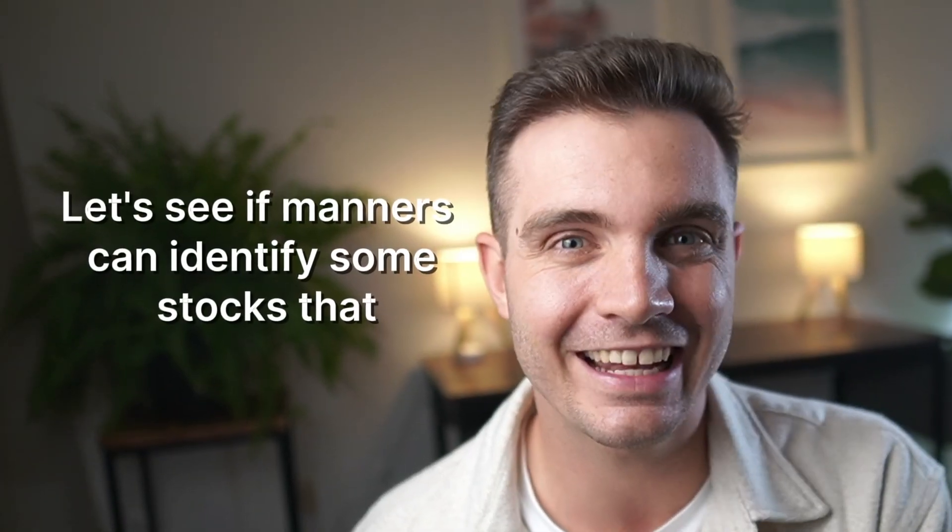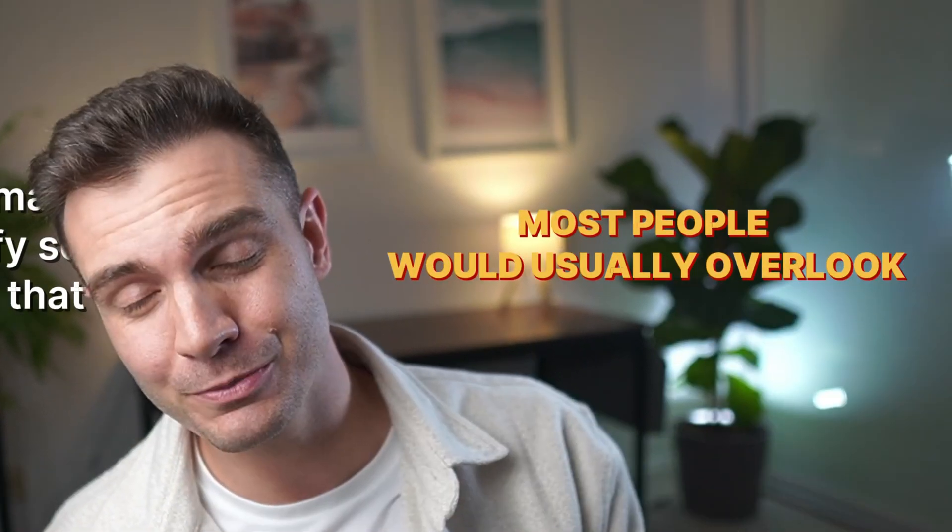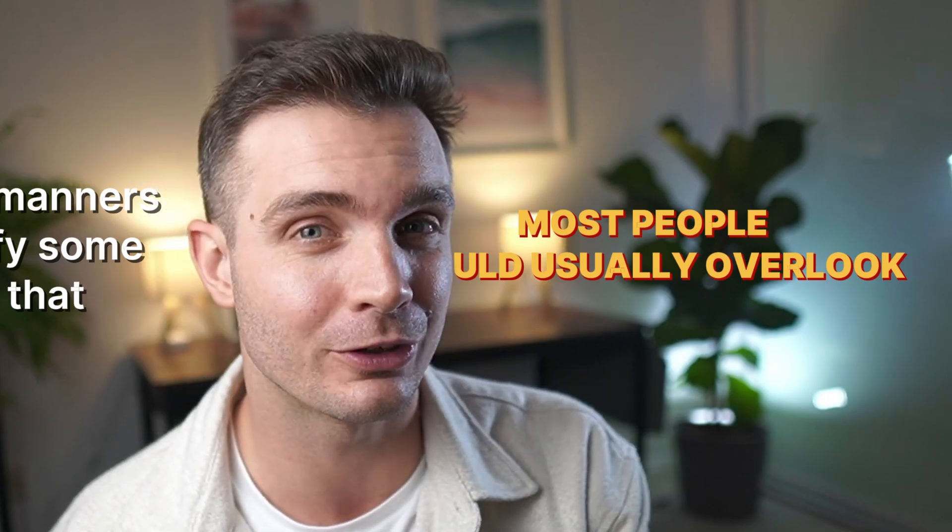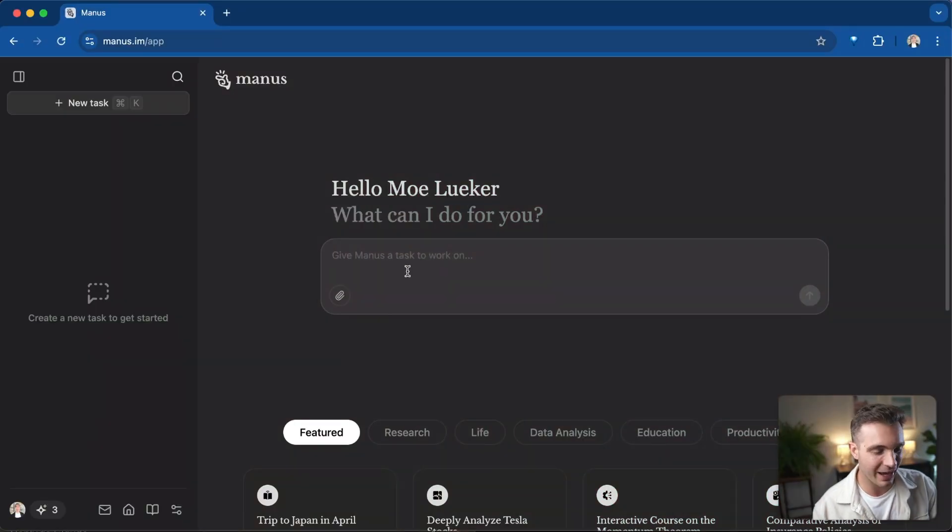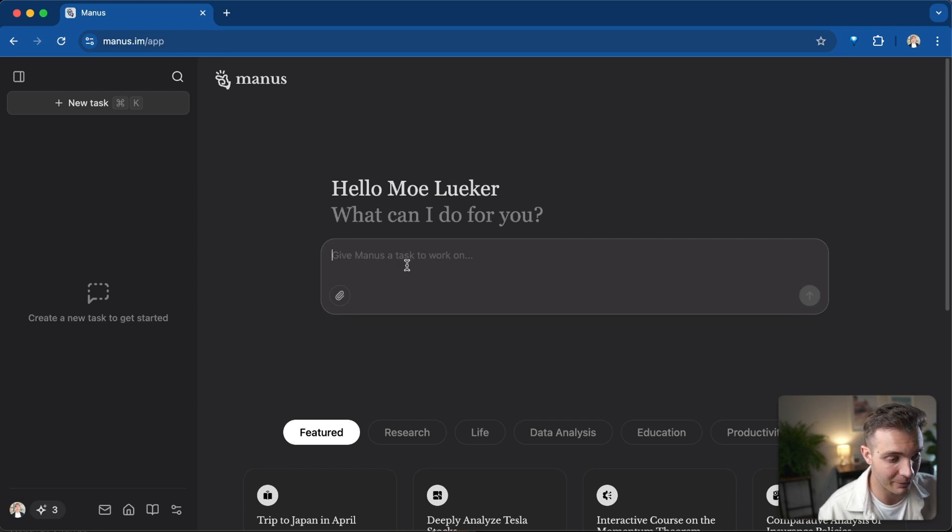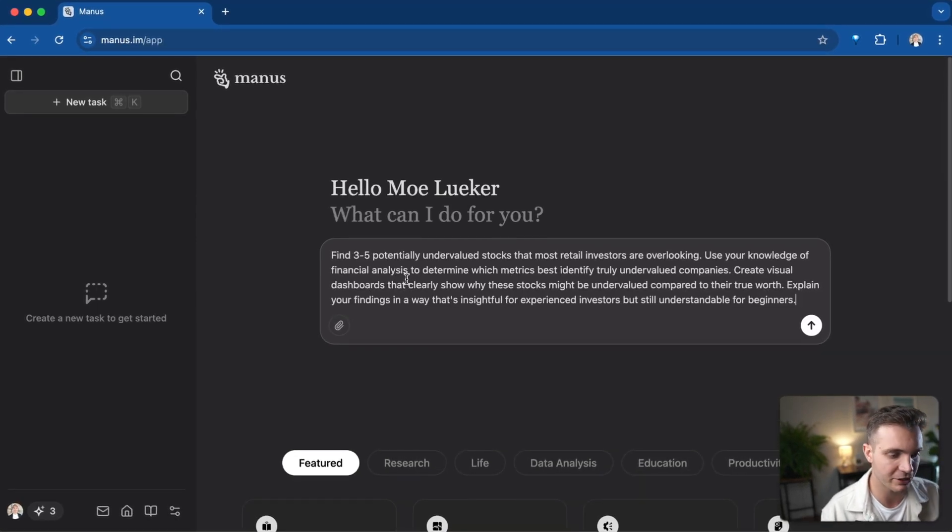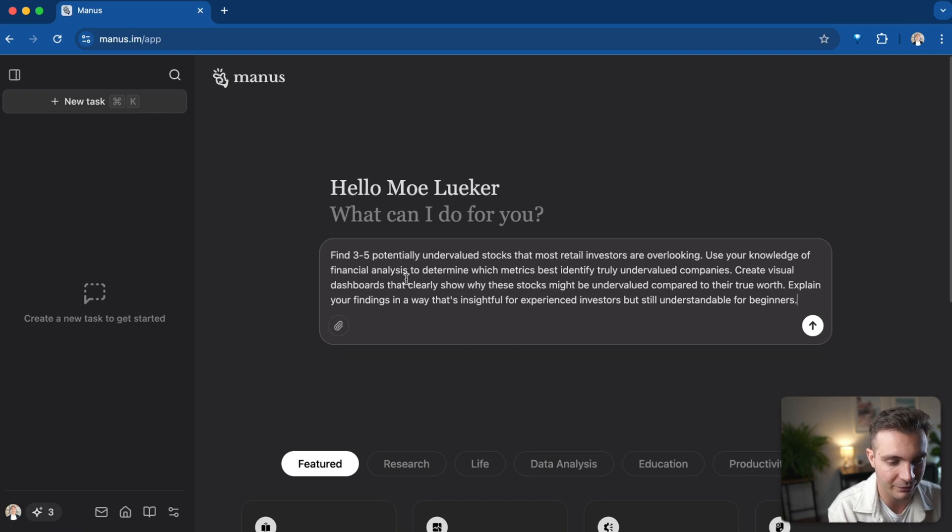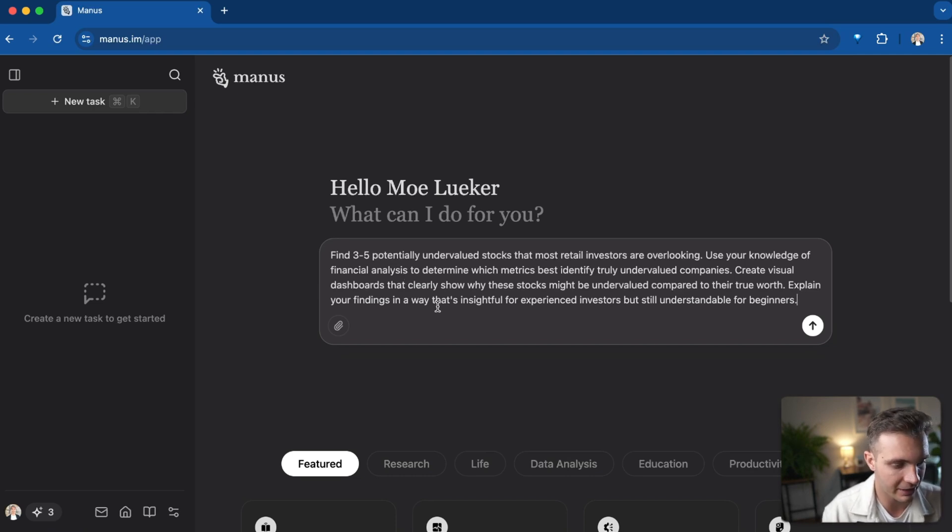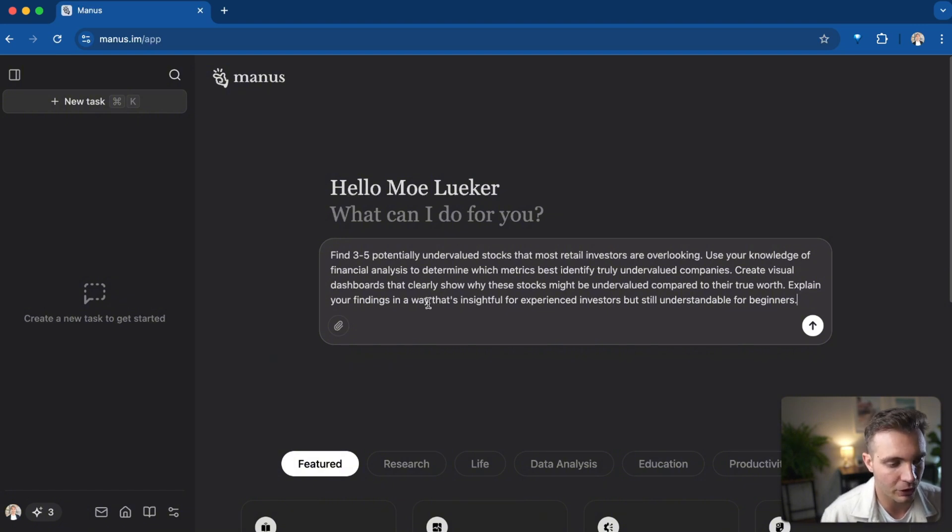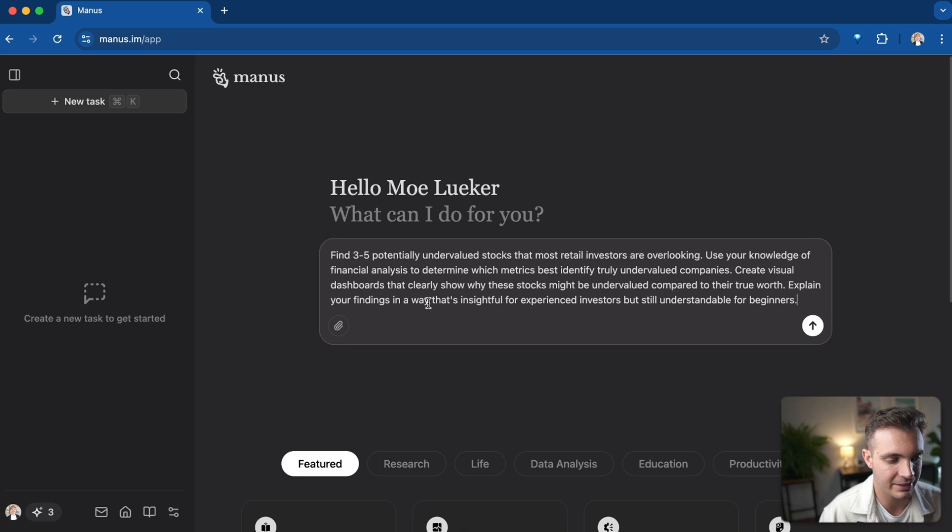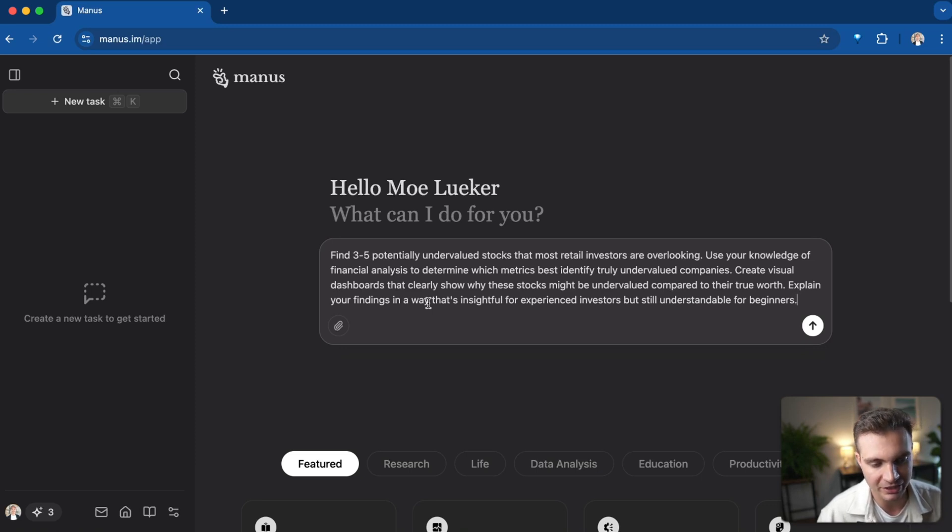Let's see if Manus can identify some stocks that most people would usually overlook. Start a new window. We know how to analyze a specific stock, for example, the Tesla stock. Let's now give it a different prompt. I want to say find three to five potentially undervalued stocks that most retail investors are overlooking. Use your knowledge of financial analysis to determine which metrics best identify truly undervalued companies. Create visual dashboard that clearly show why these stocks might be undervalued compared to their true worth. Explain your findings in a way that's insightful for experienced investors but still understandable for beginners. Let's see what happens.